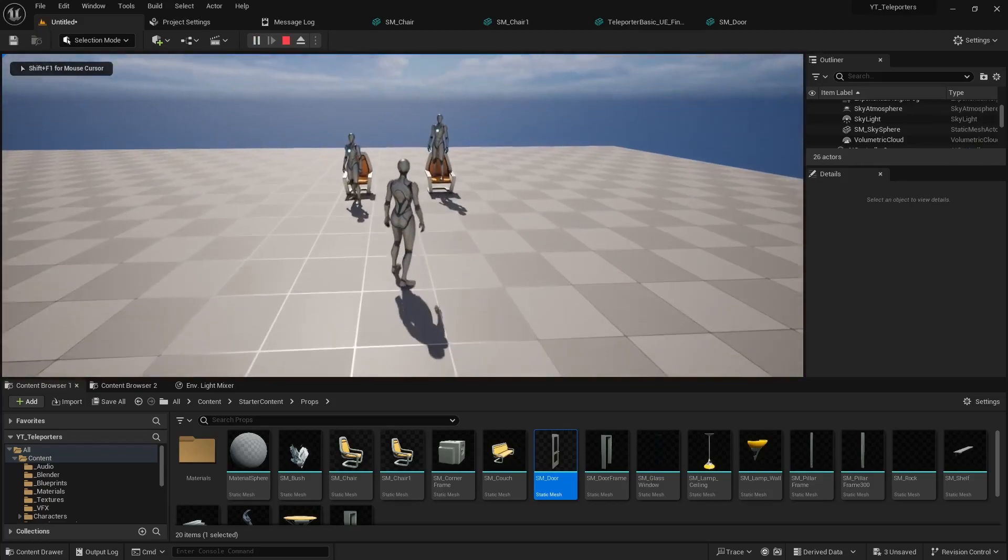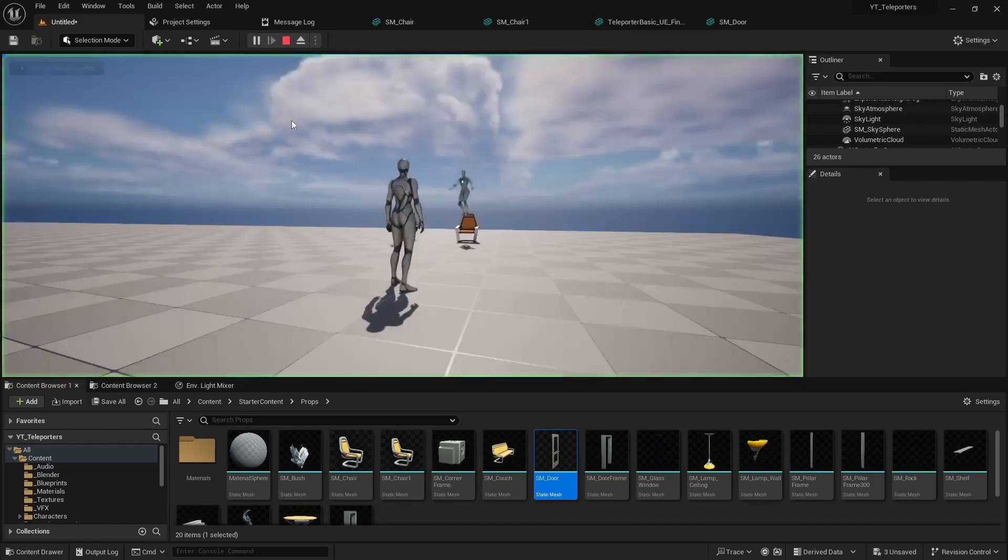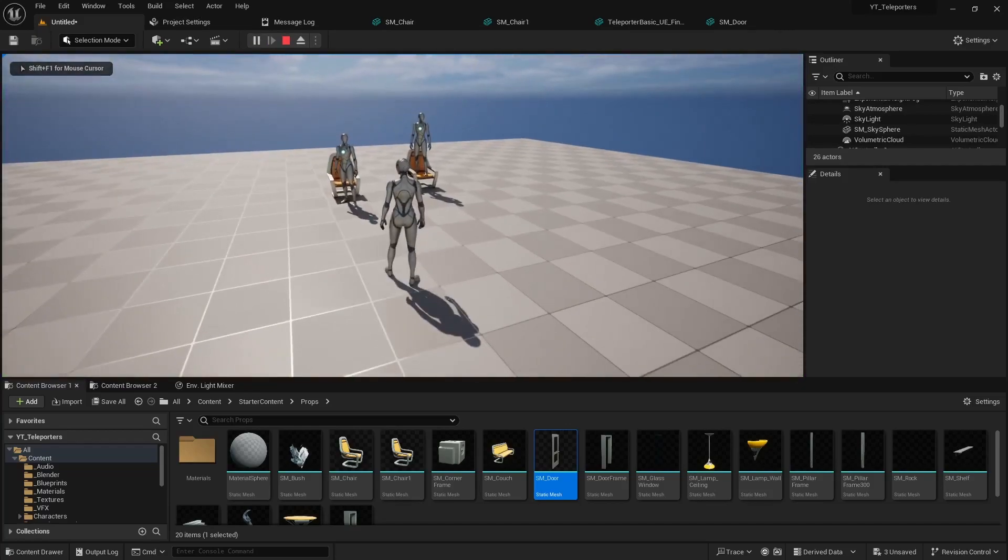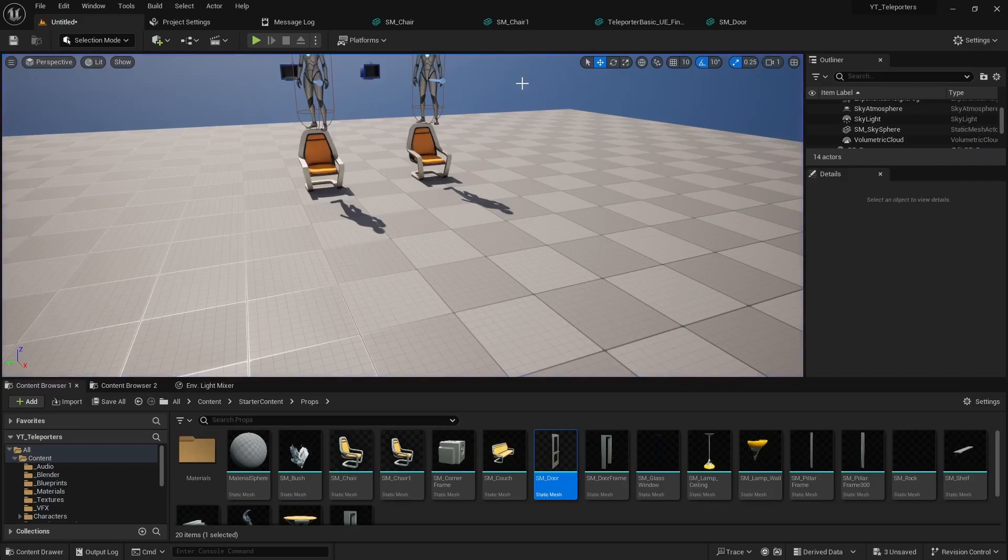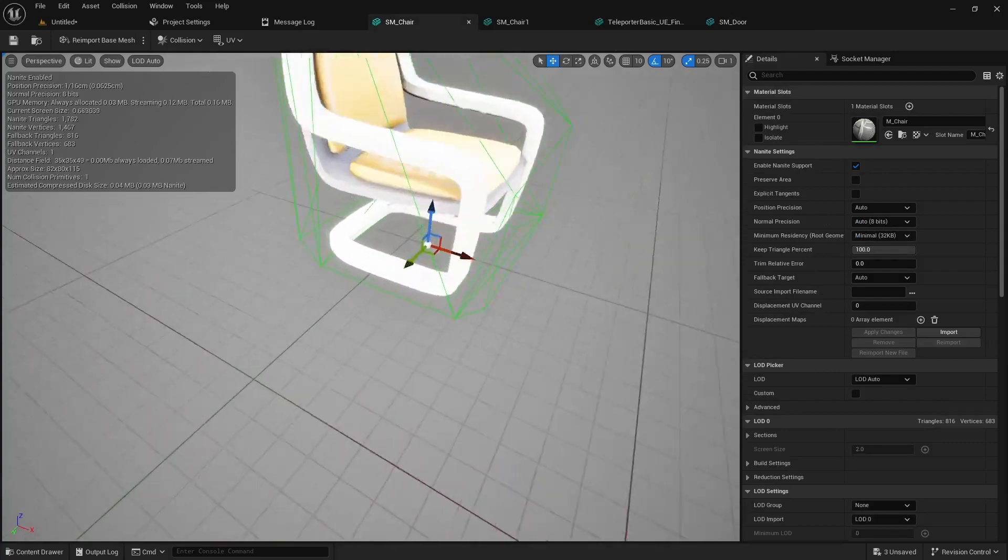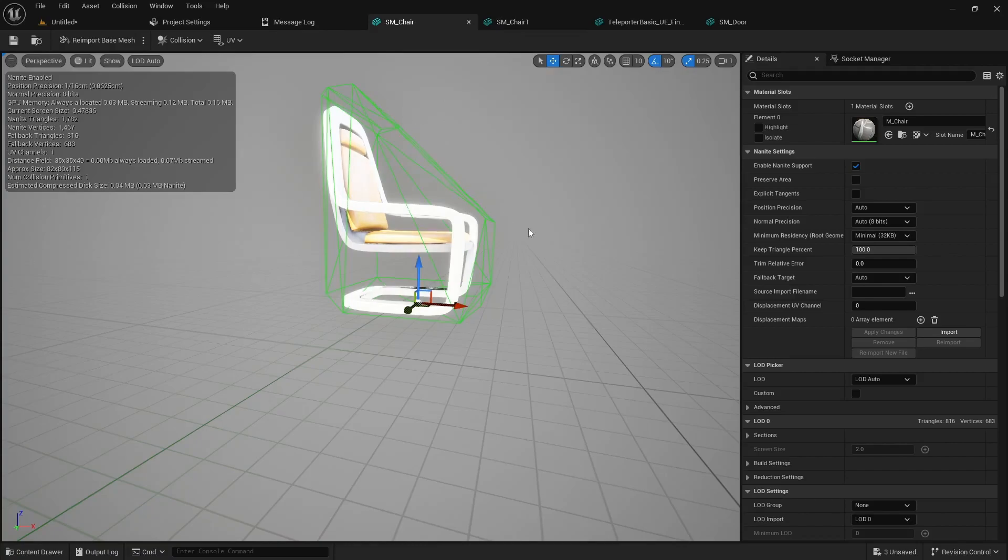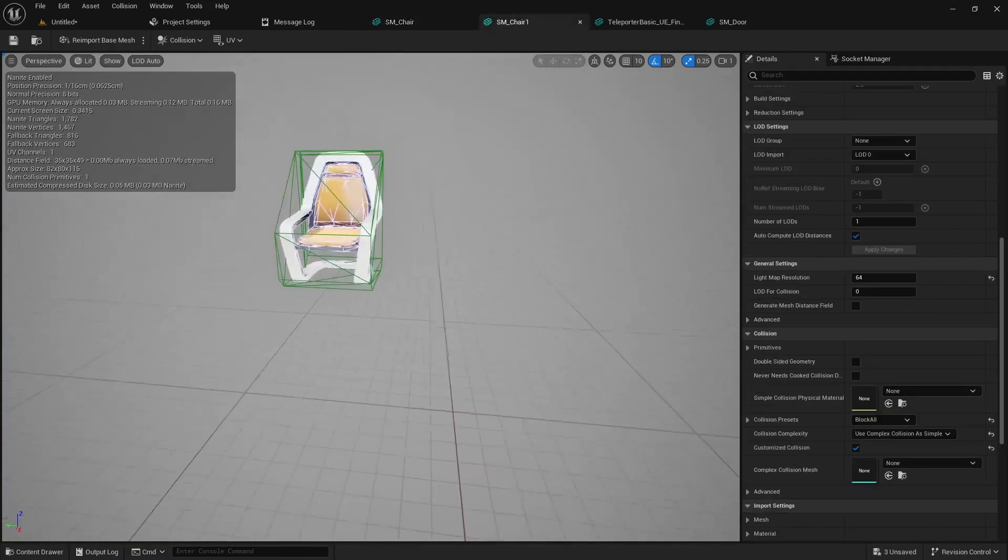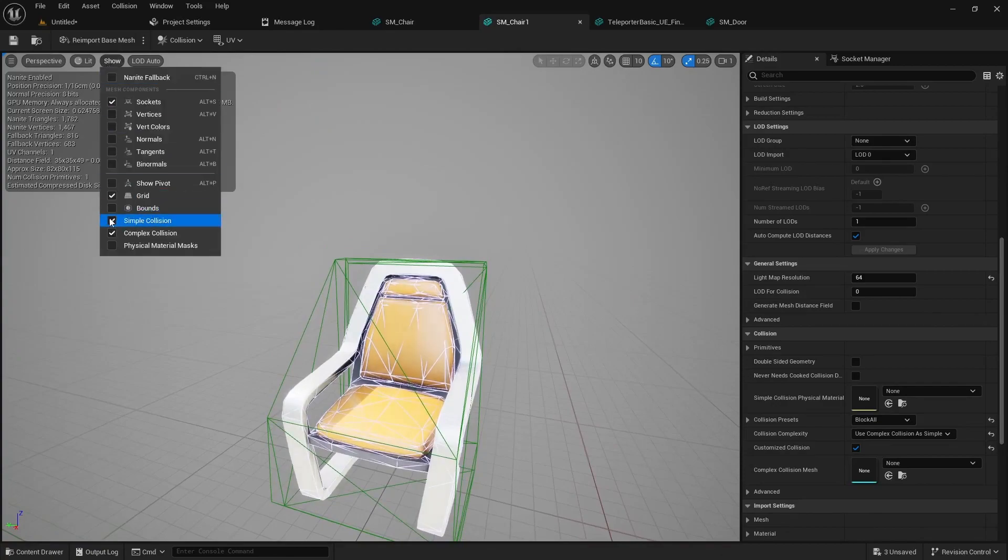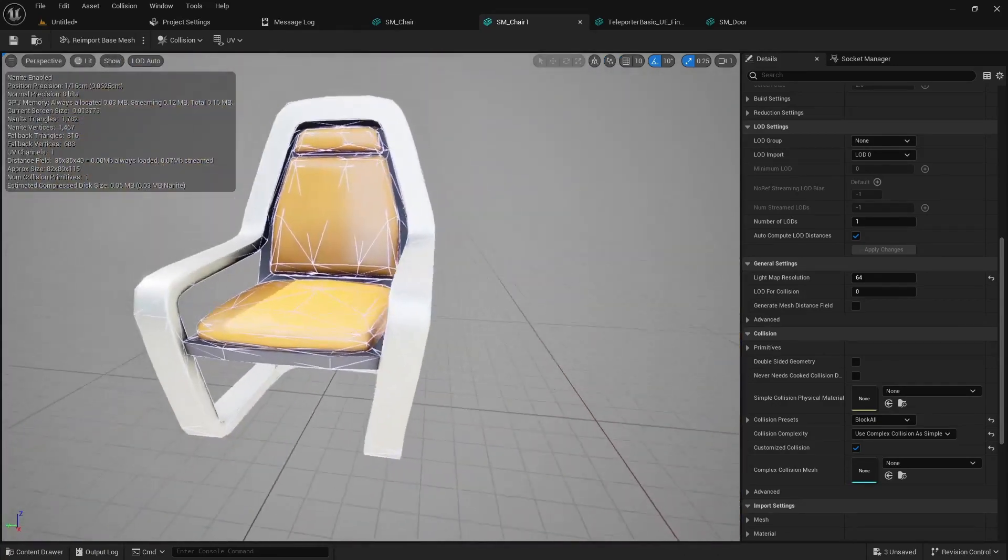So depending on what you're trying to do with your projects you may end up having to use complex collision for some things versus others. And then looking at the chairs you can see what's going on here is the simple one is just basically kind of angled like that so you're sliding down it and the complex one if I hide the simple you can see it's much more accurate.